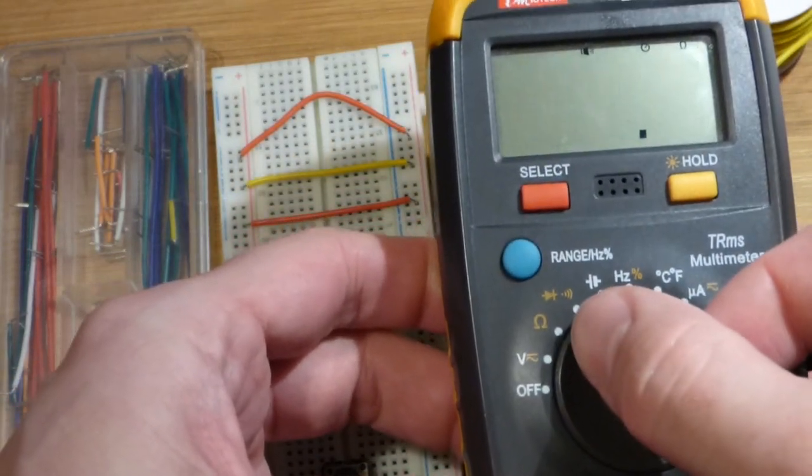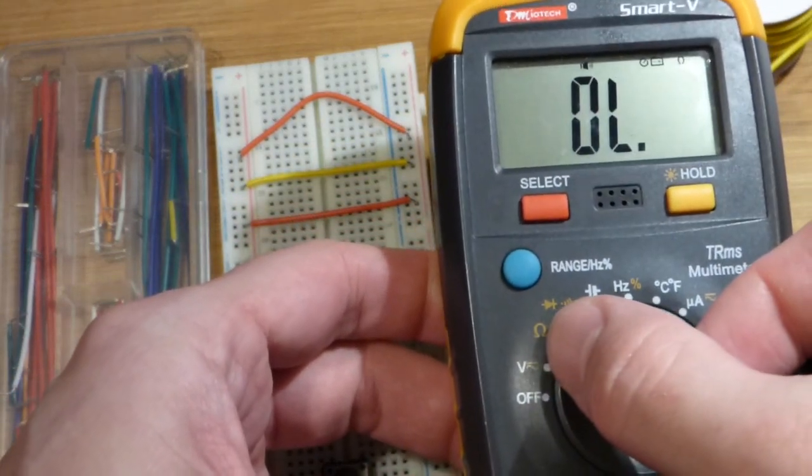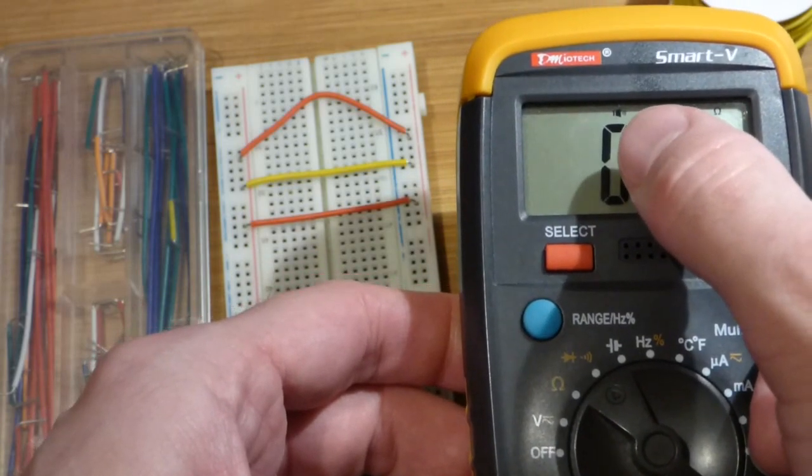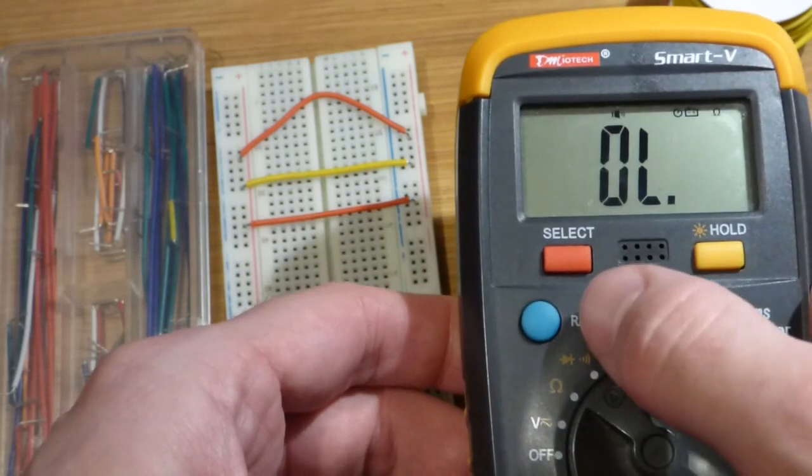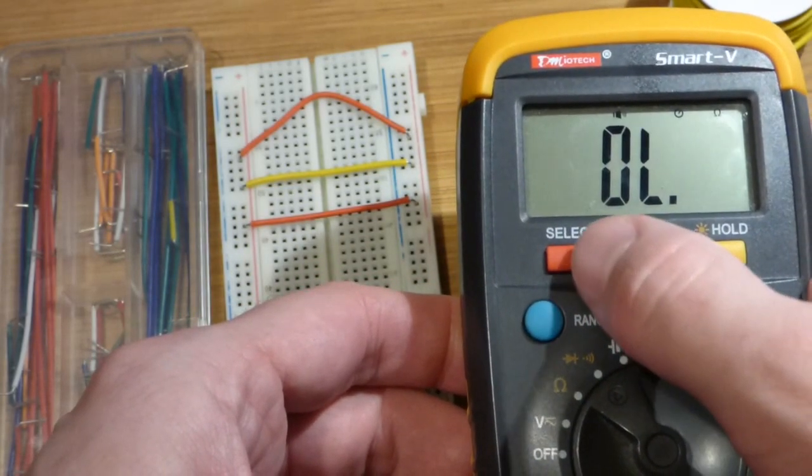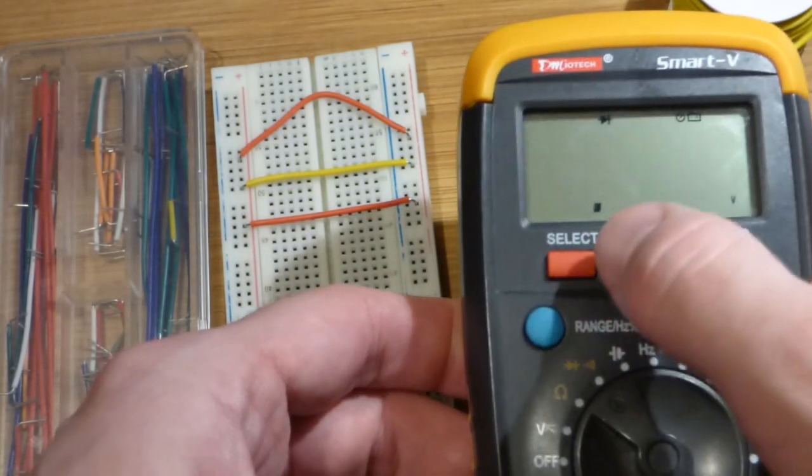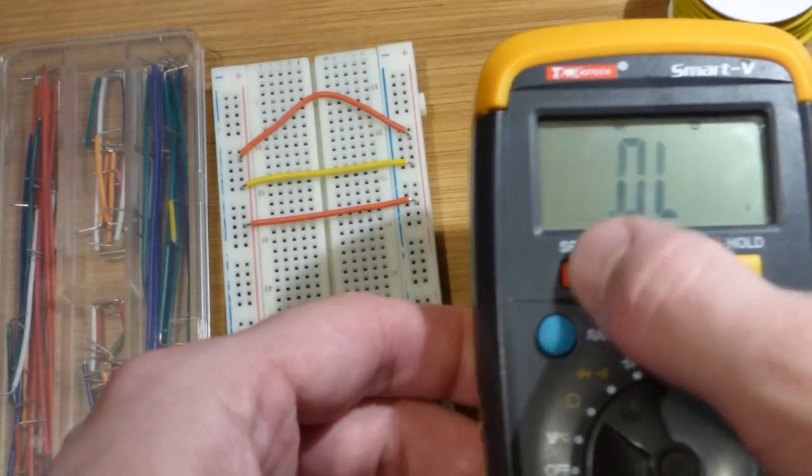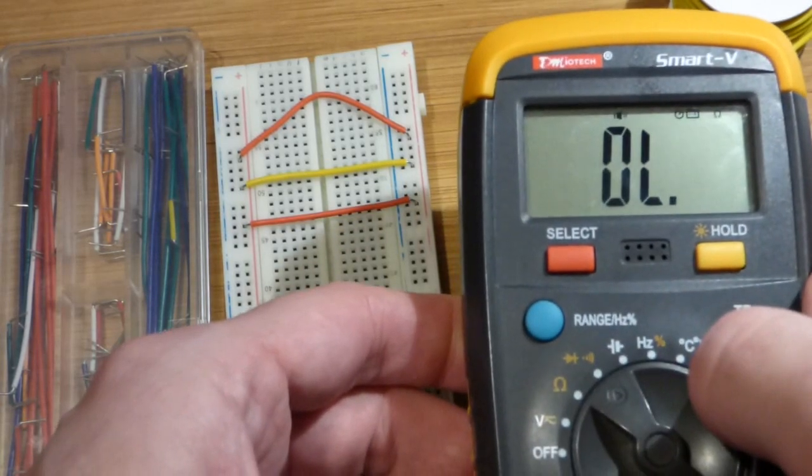So we set it there, that other one next to it. Right now we've got continuity. Kind of looks like a speaker making a beeping noise. If we hit select we can test the diode, but we want to stay with continuity.